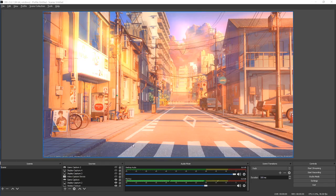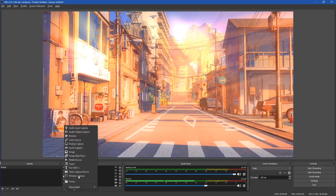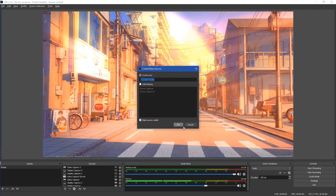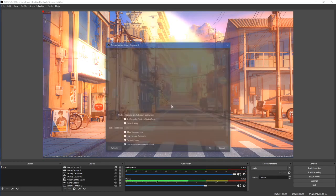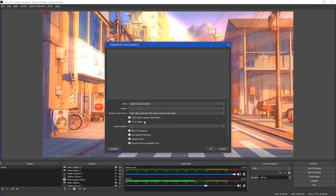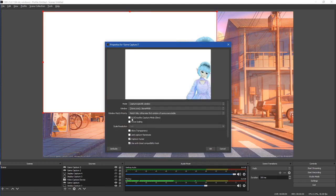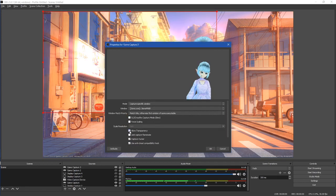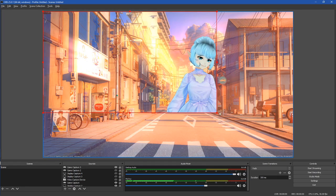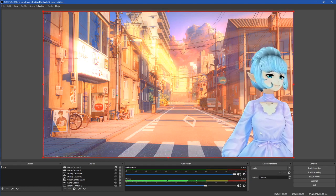So next we will be doing this in OBS. Same type of thing, scenes, sources, go ahead and add, do a game capture, okay. We go to specific window, window, 13, and allow transparency, okay. And there we are.